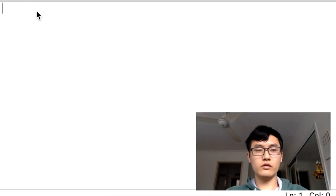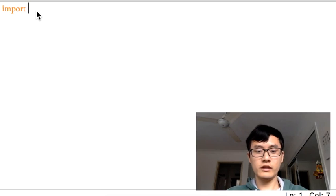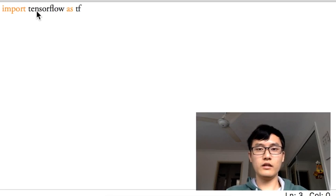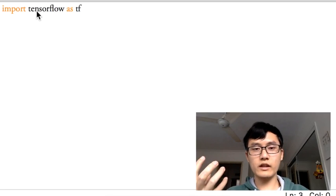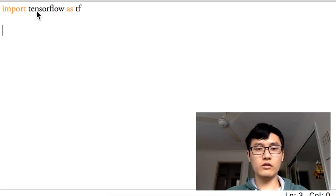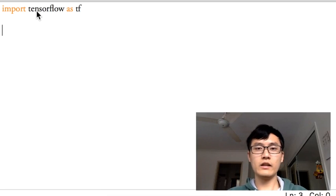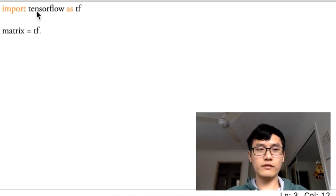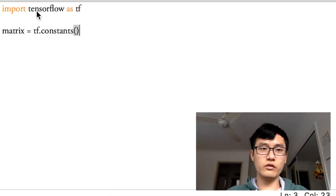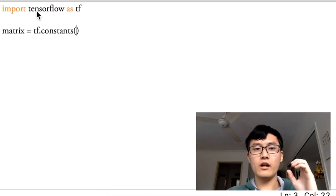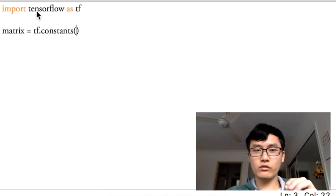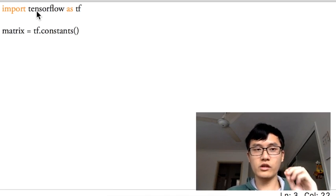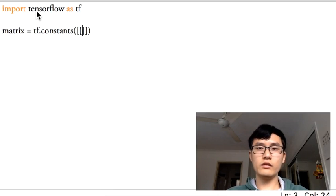I'm going to show that import TensorFlow as TF. Then we're going to calculate two matrices and use multiplication to calculate the matrix. Matrix 1 equals TF dot constant. We'll use the constant value of that matrix. So it's a two-dimensional matrix for one row and two columns.